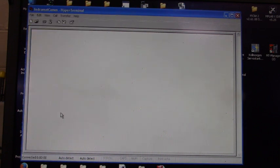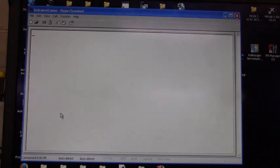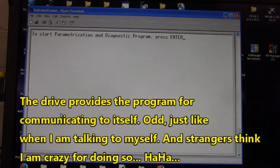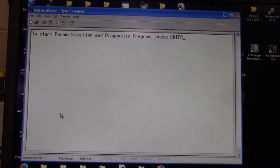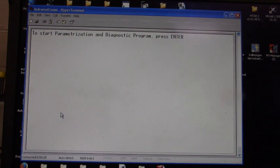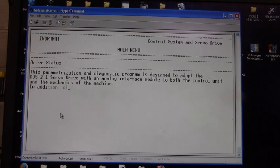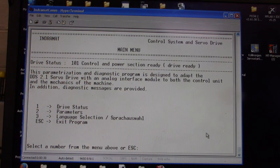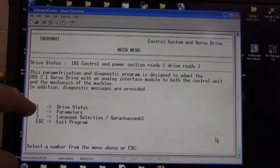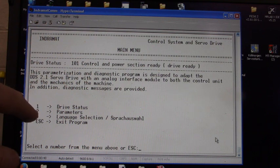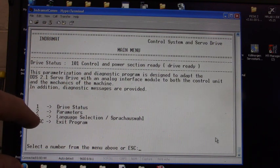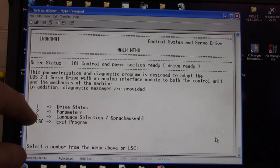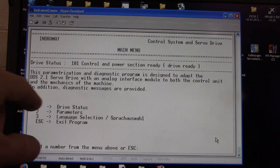Now I'm going to power up the drive and we are connected. Press the enter key on the keyboard to start parameterization and diagnostic program. Here is the very first menu: item number 1 drive status, item number 2 parameters, item number 3 language selection, and the escape key.